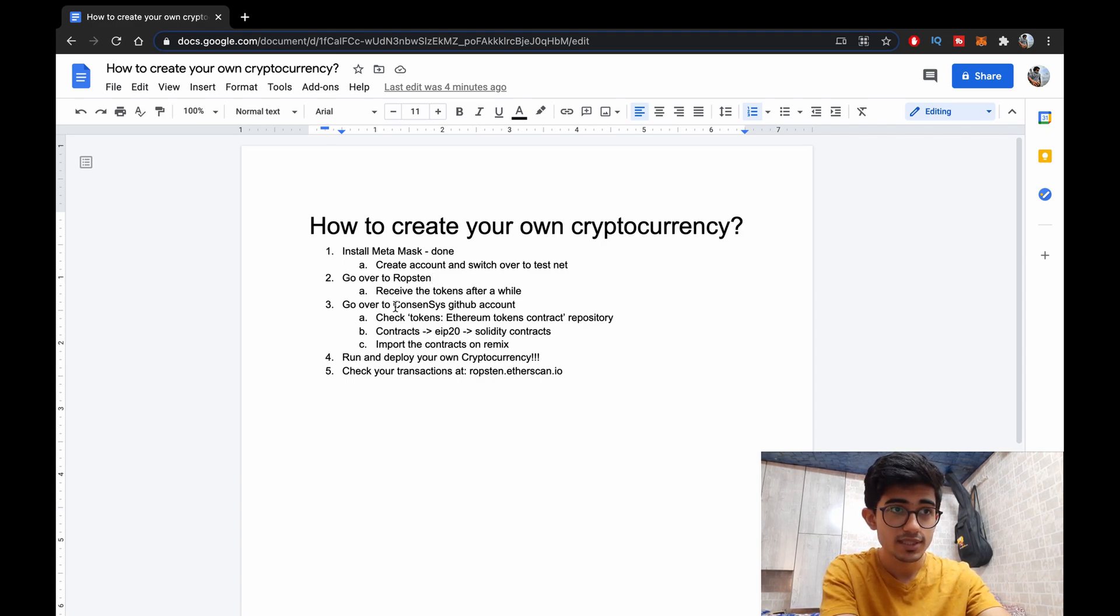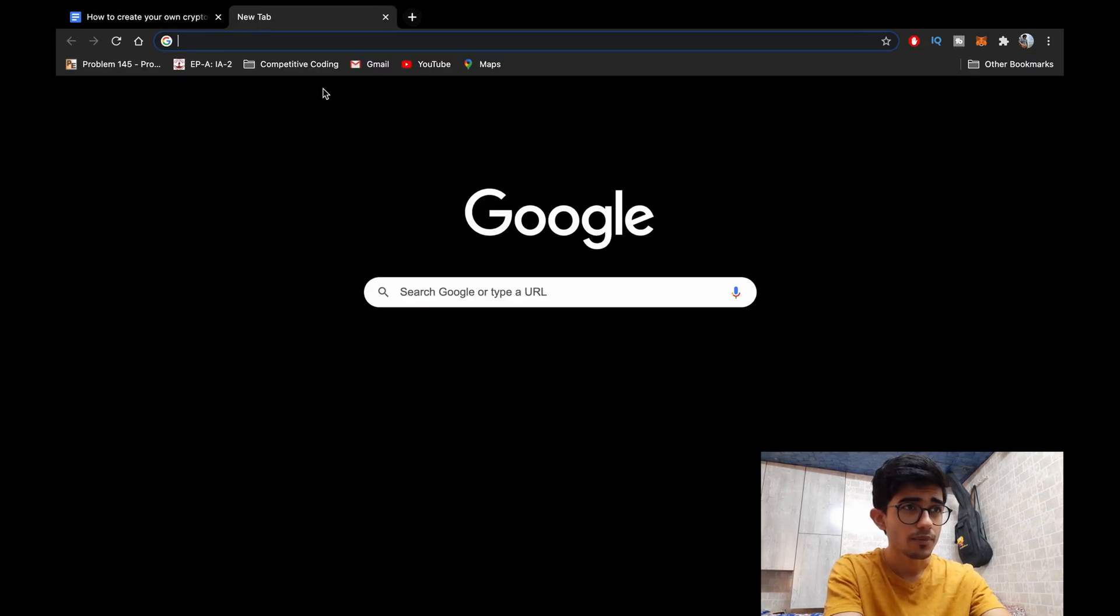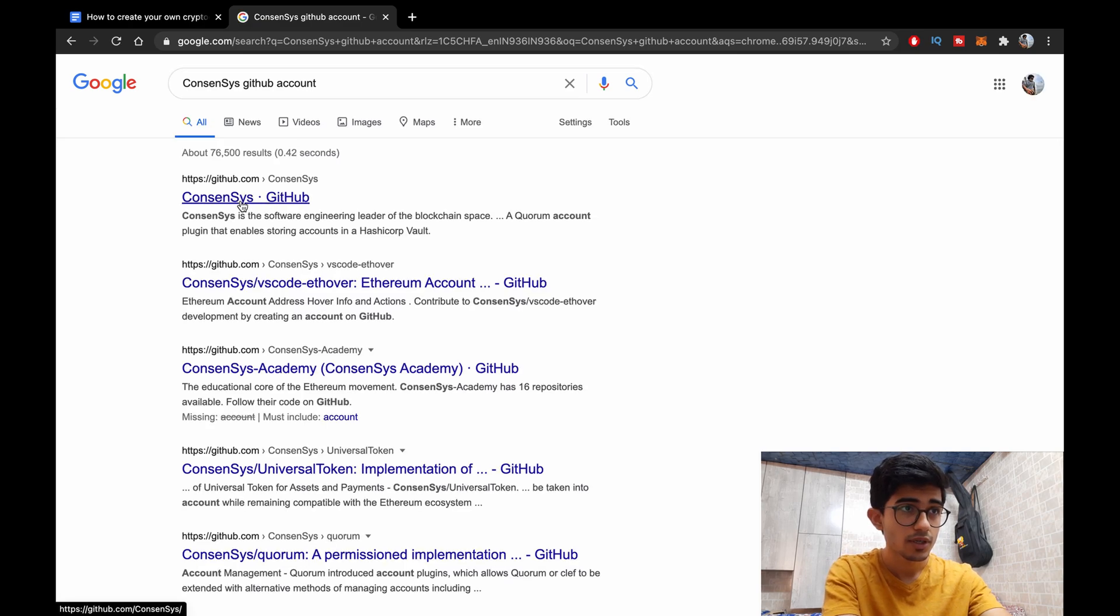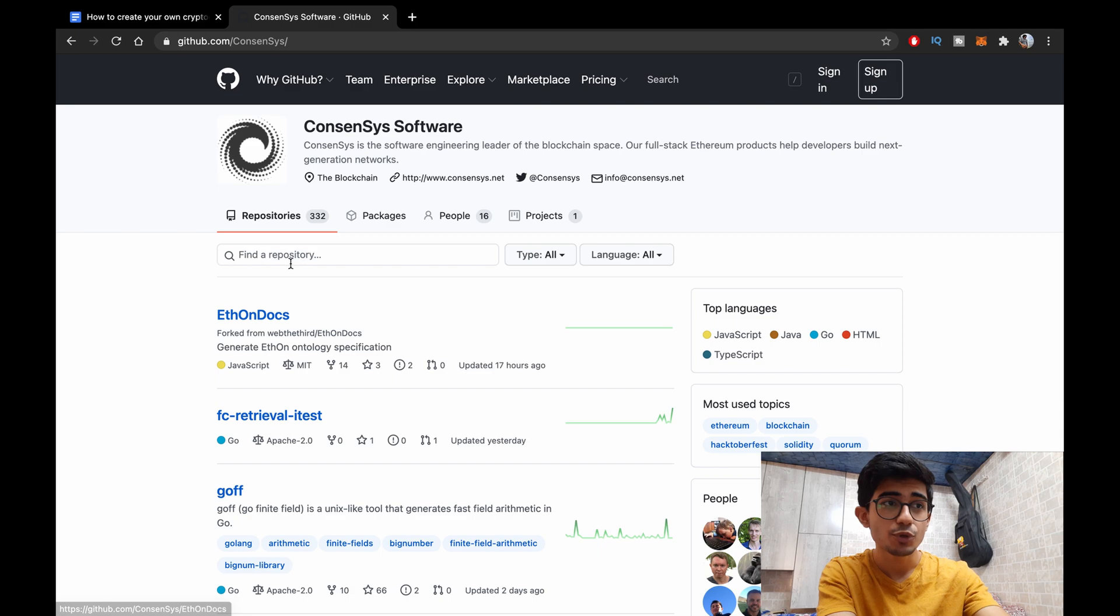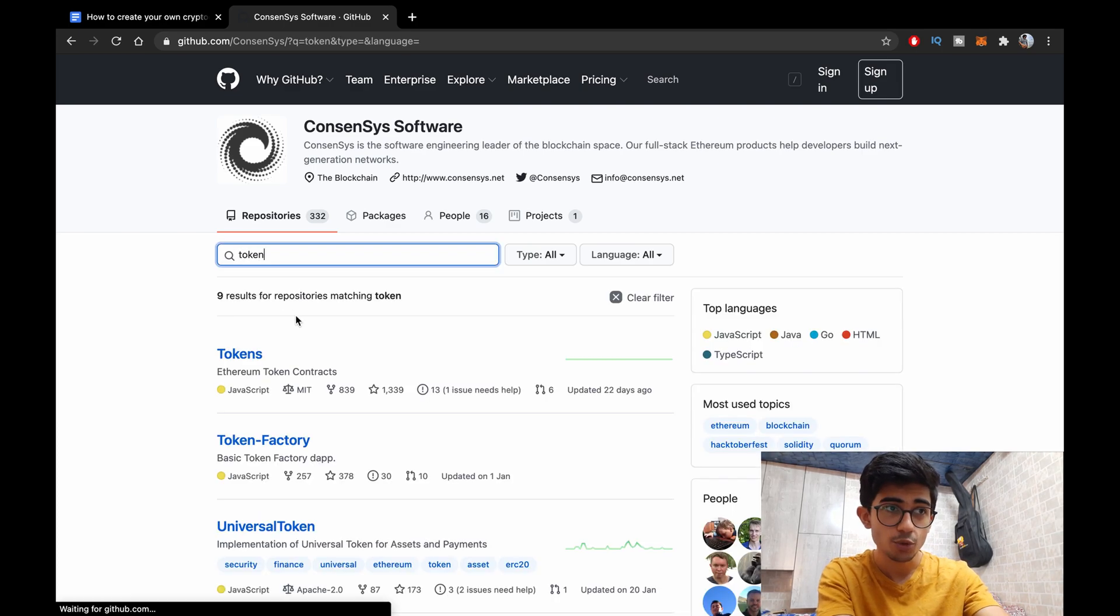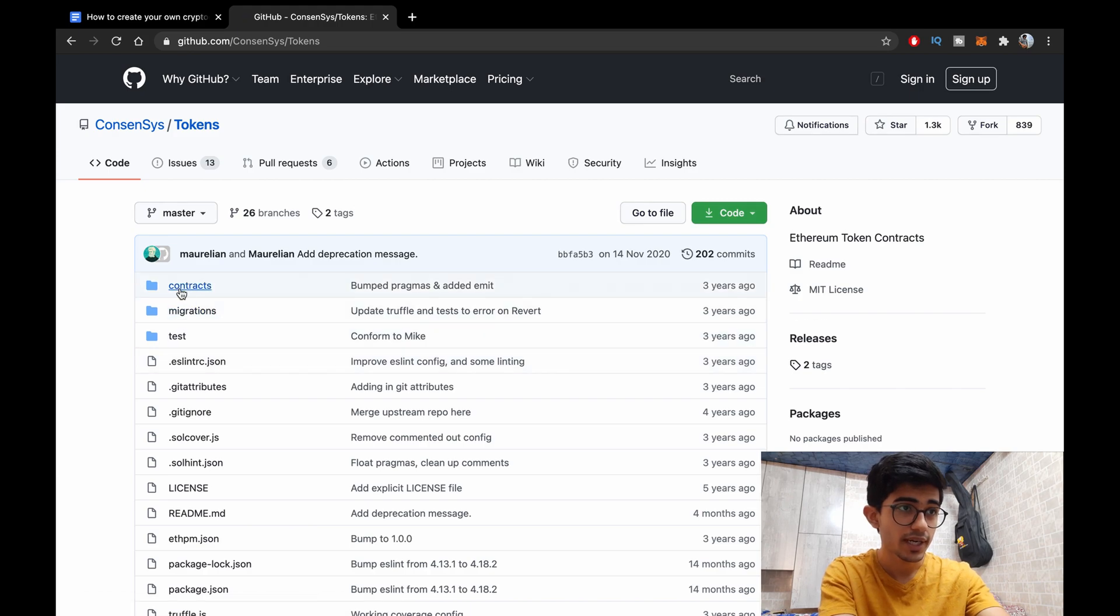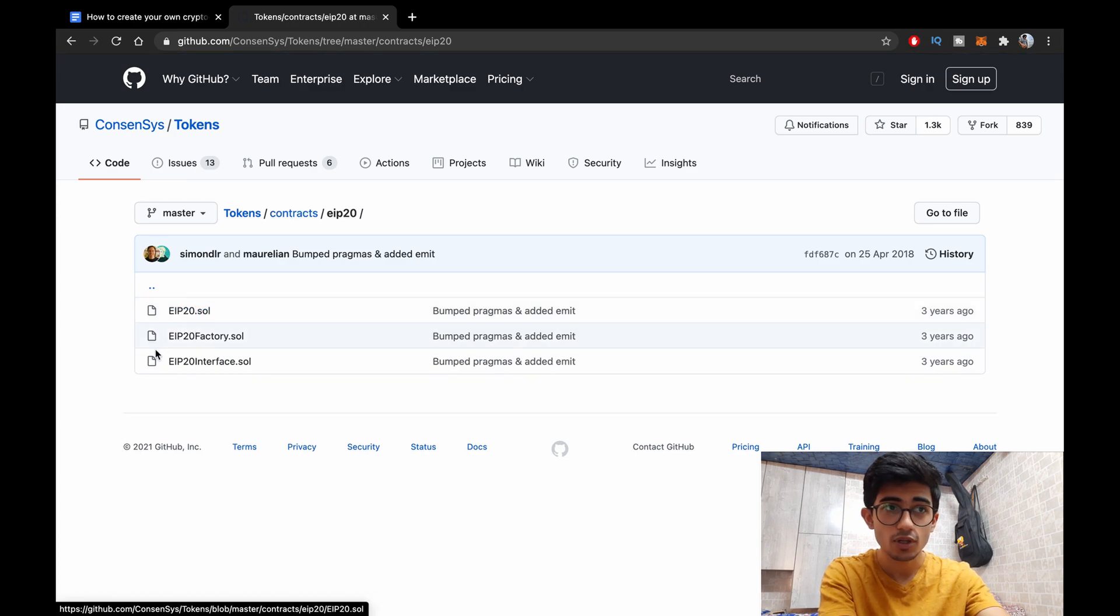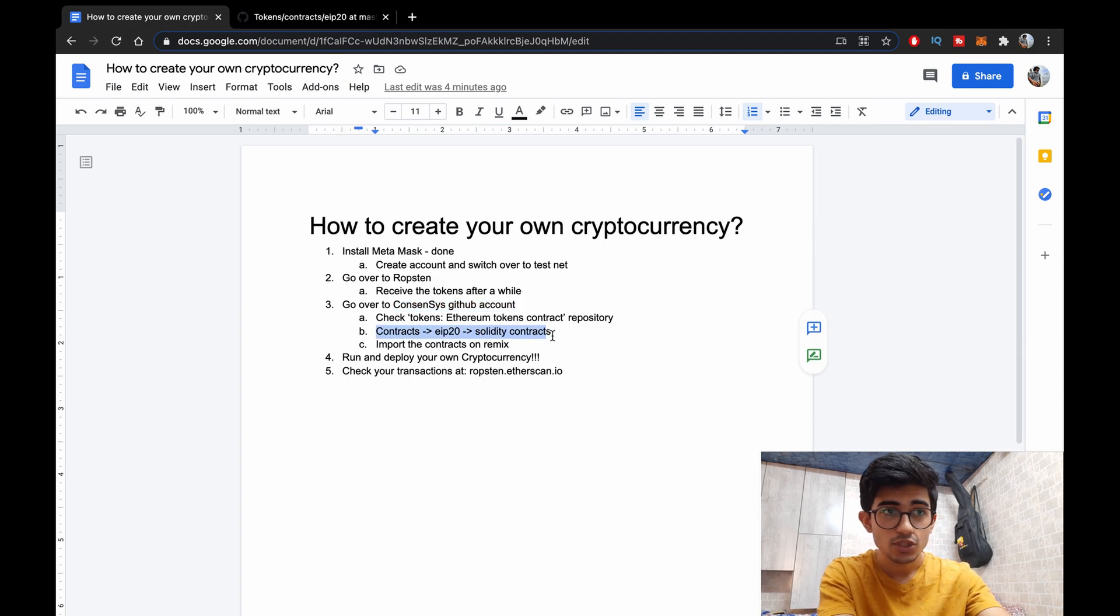I've done that, I've gotten one ether. Now let's go over to Consensys GitHub account. Search it and now we have to go over to this particular repository, tokens repository, Ethereum tokens contracts and EIP-20. So this is a protocol that we'd be following. Okay so contracts EIP-20 solidity contracts.